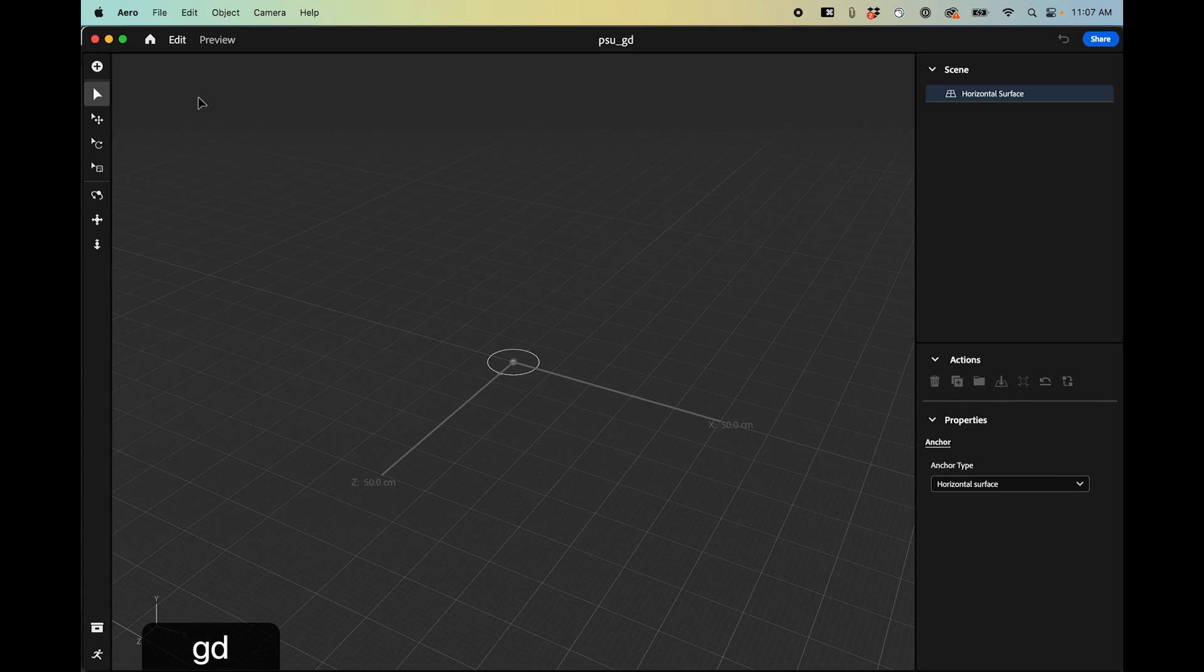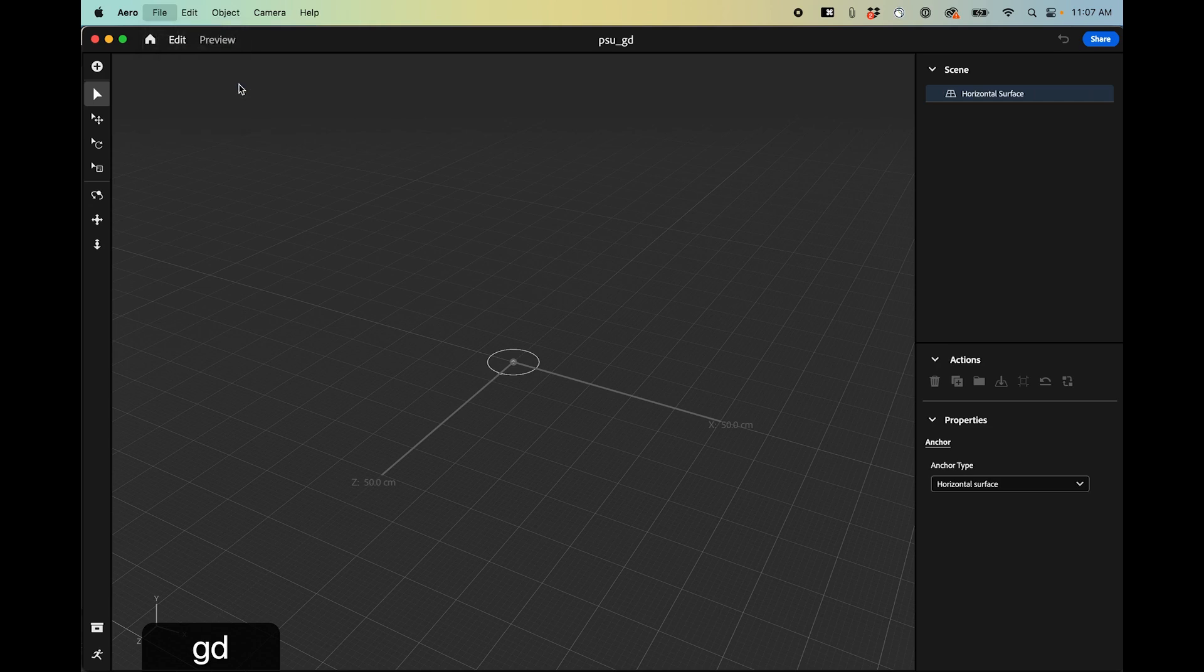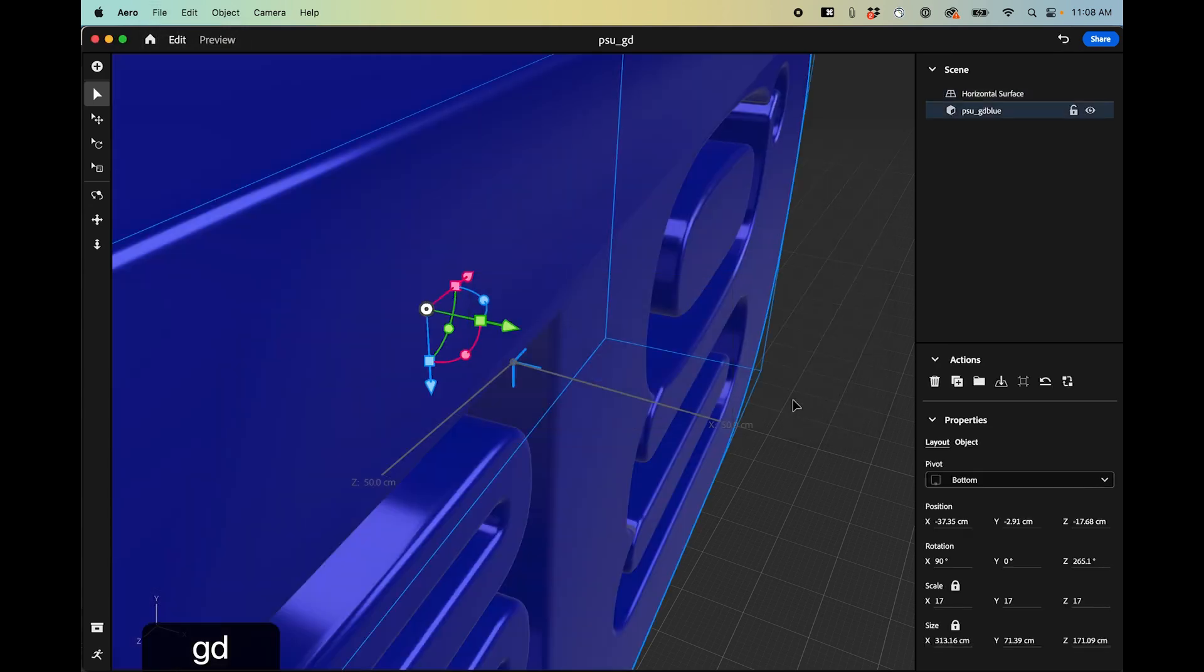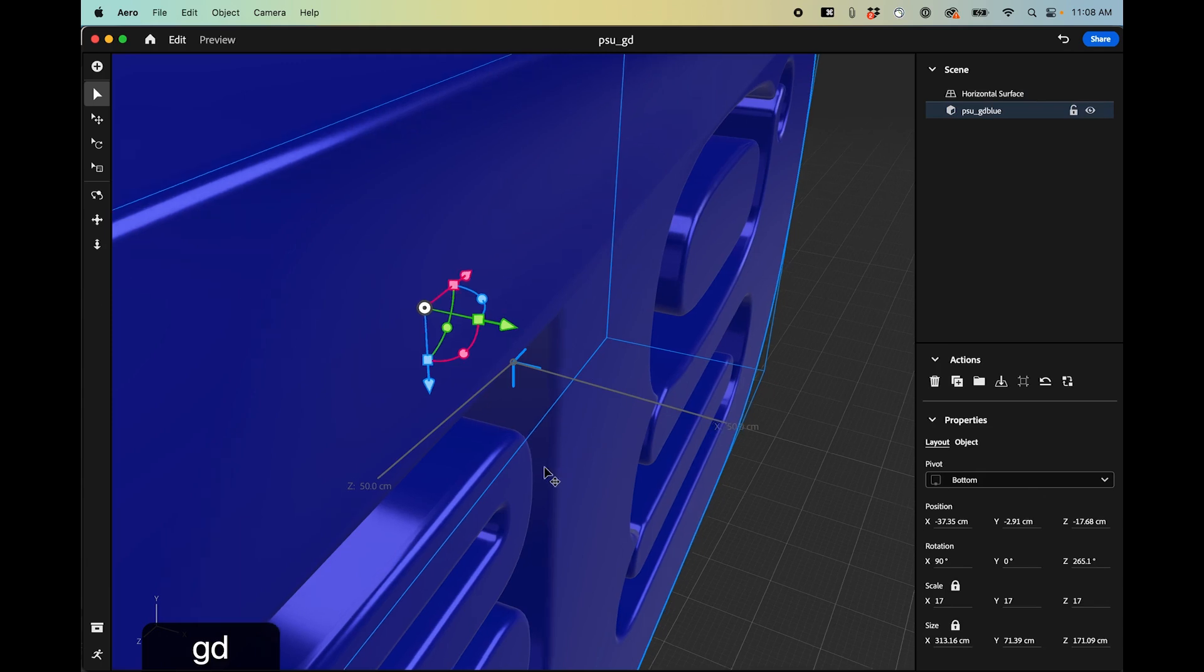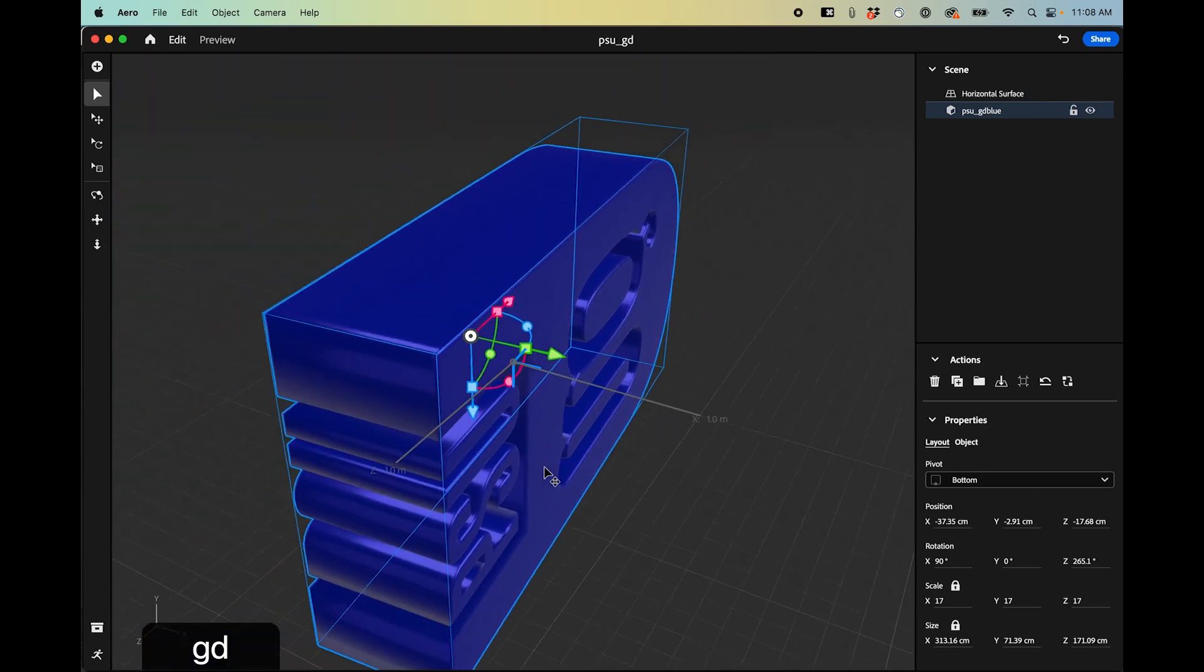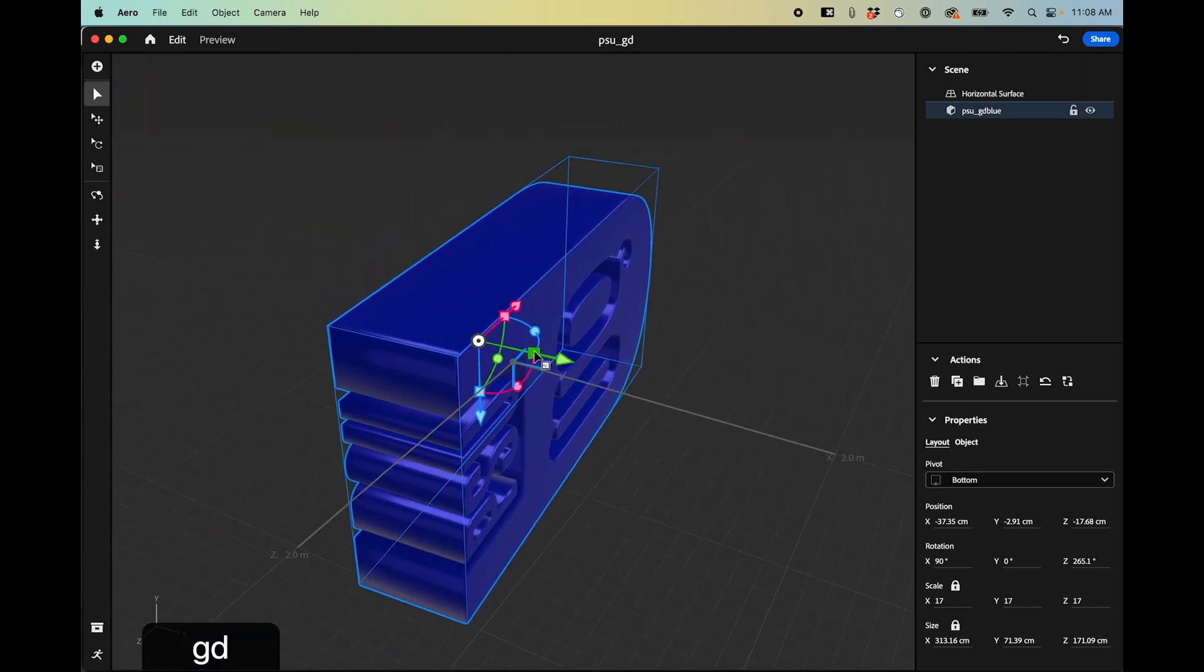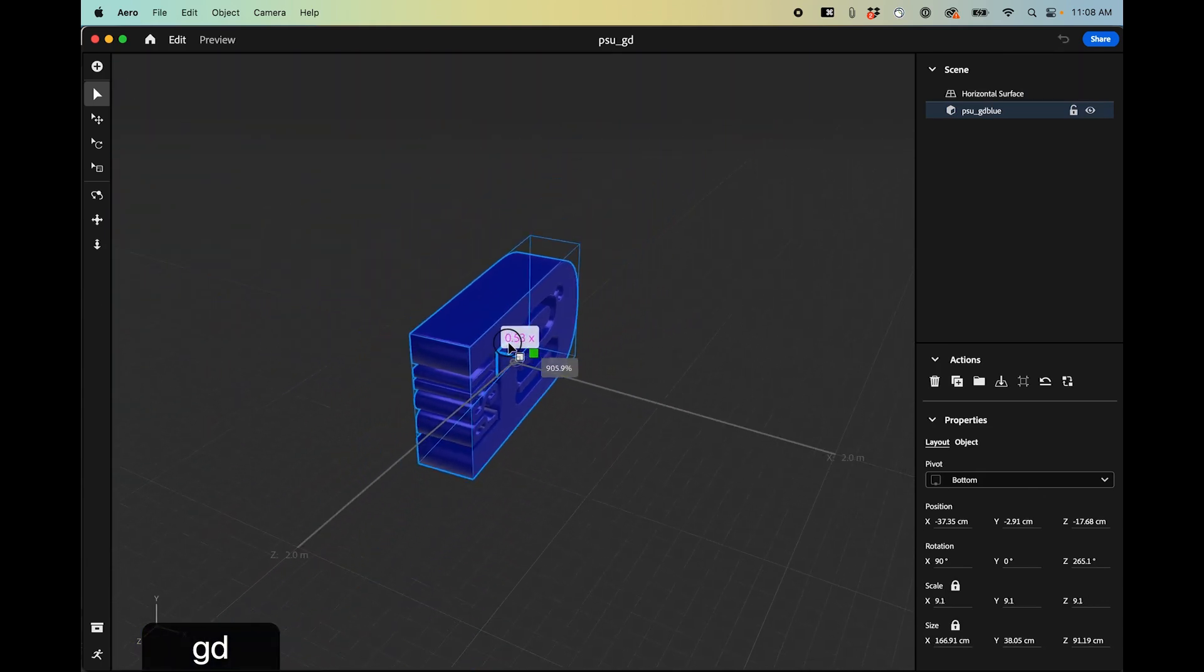So I want to go in and import that 3D logo I had. It's this PSU GD blue and you can see what that looks like. You can grab these, you can resize things.